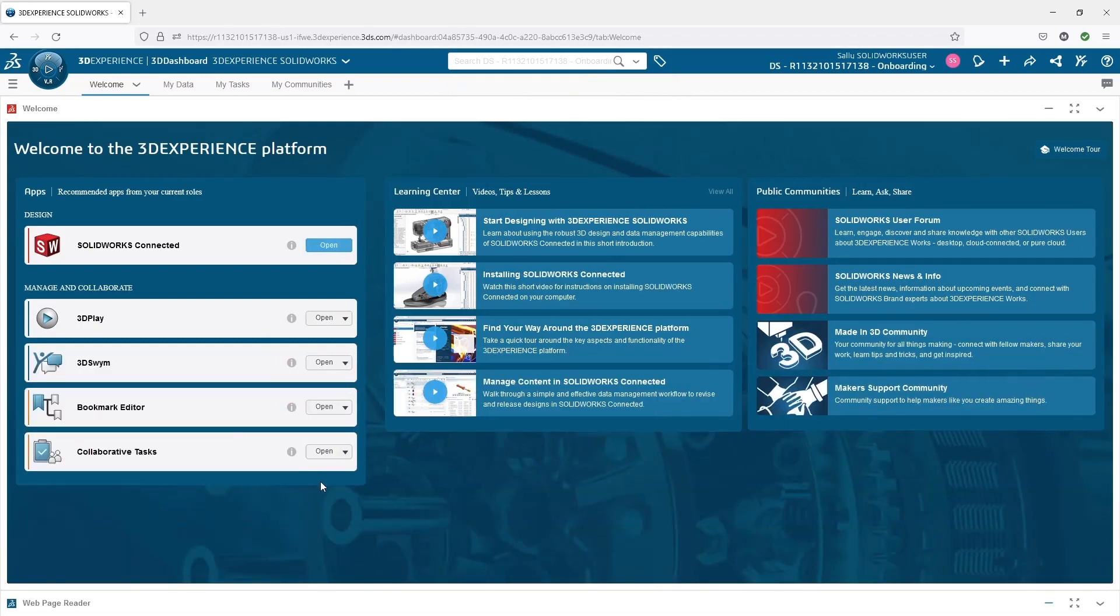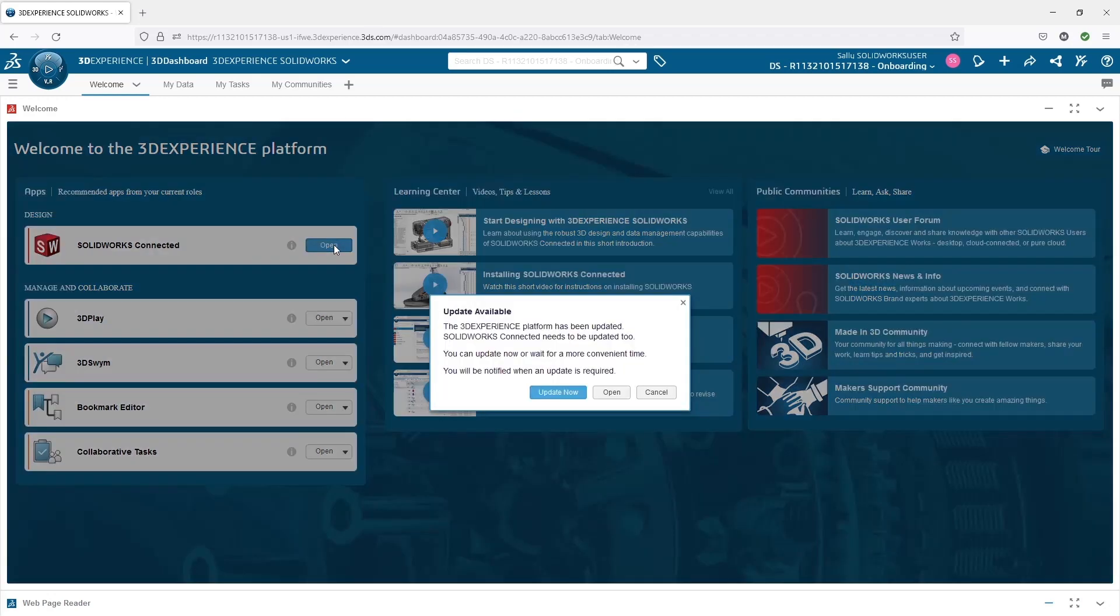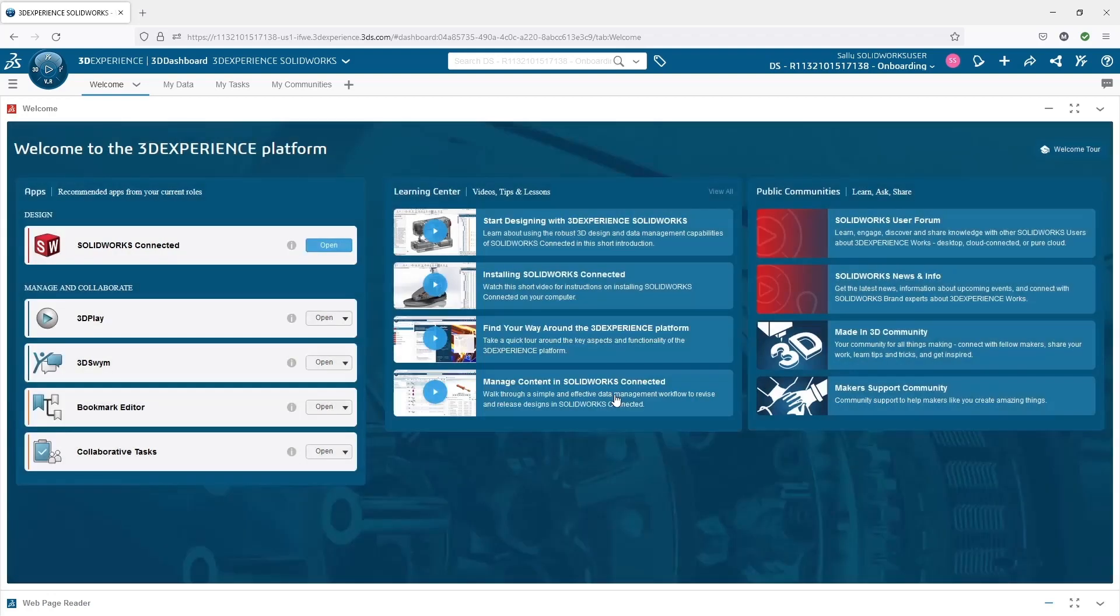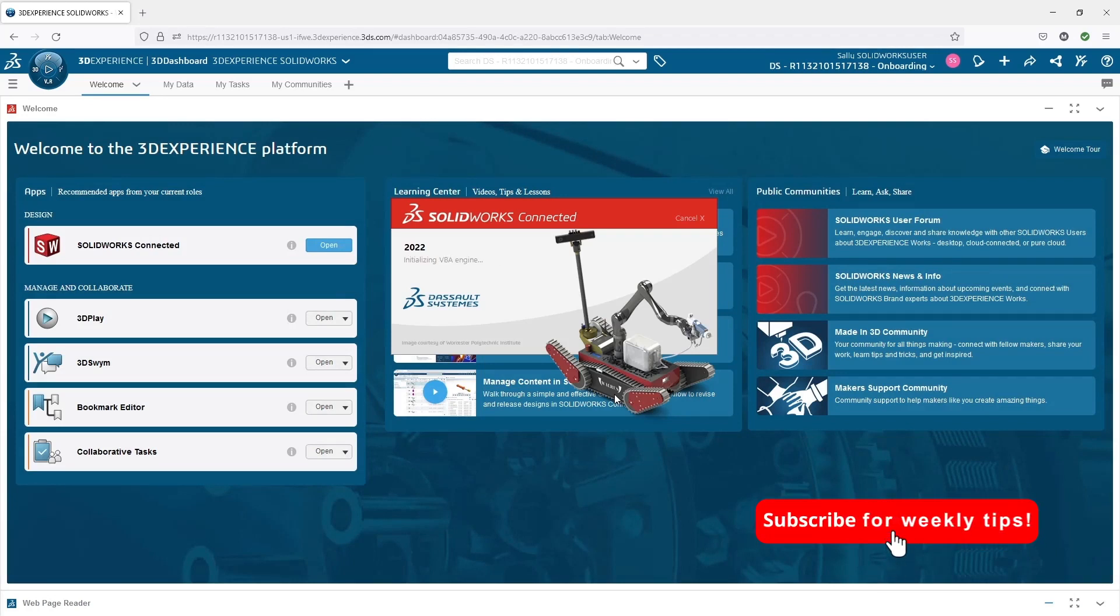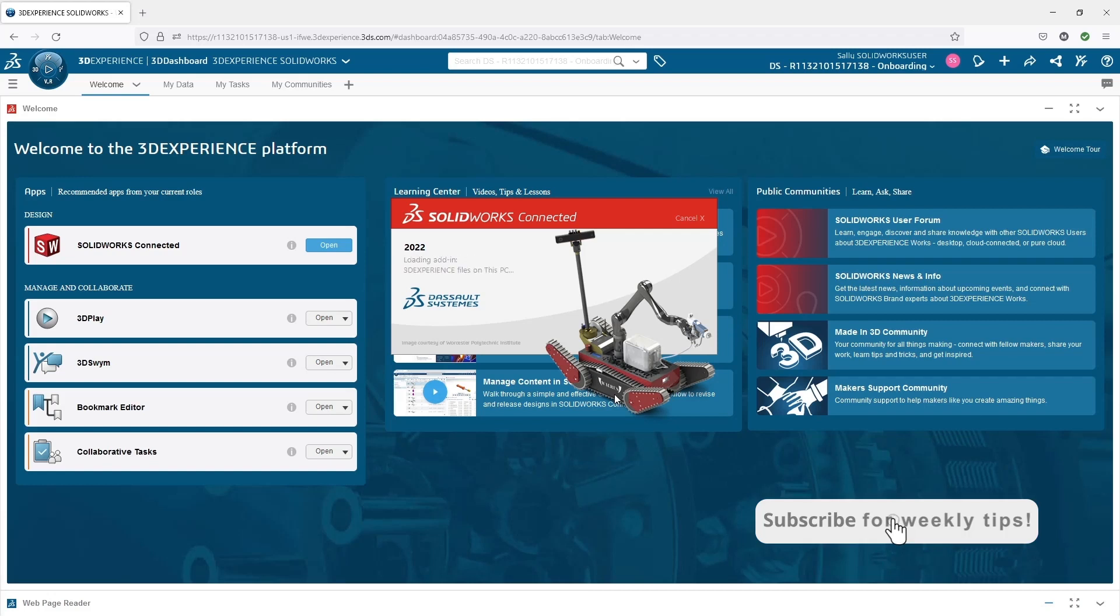There's a number of things we can do here. One, we can install and launch SOLIDWORKS right from this tab. Any of the apps we have access to, or many of the common ones, will be available here. And you can see it'll also prompt me if I need any updates. So this will quickly and easily launch SOLIDWORKS without having to go into a compass right from the first tab in my browser.